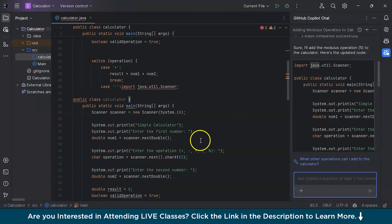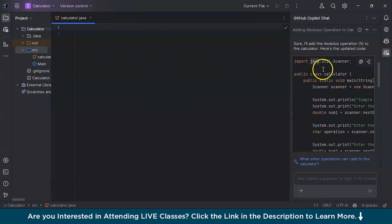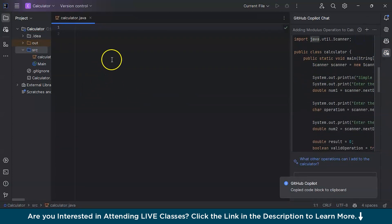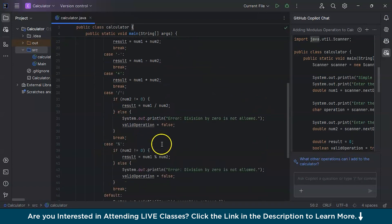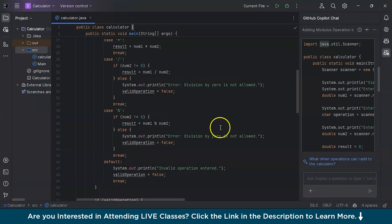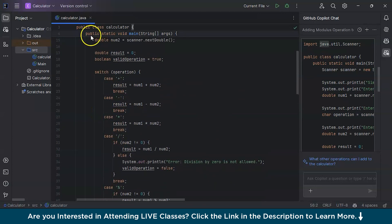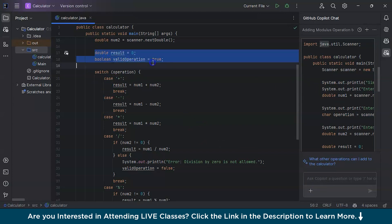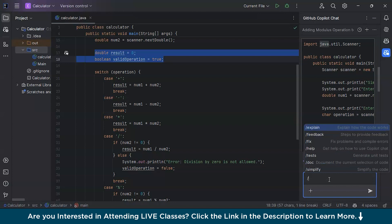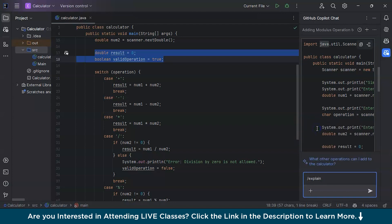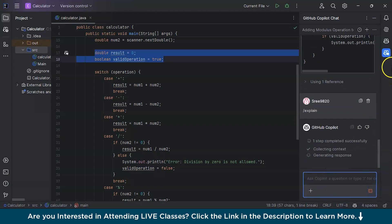If you need an explanation of a particular block of code, you can ask in the chat. Select the code you need explained and type /explain. With the slash command you get many options: explain, feedback, fix, help, test, doc, and simplify. Let's now explore /explain and see what it does.